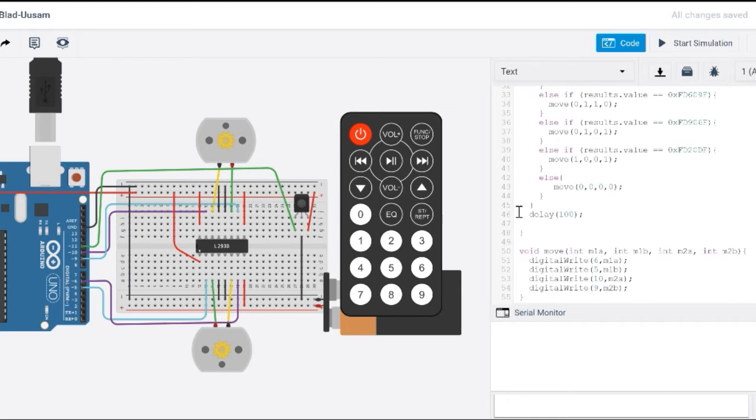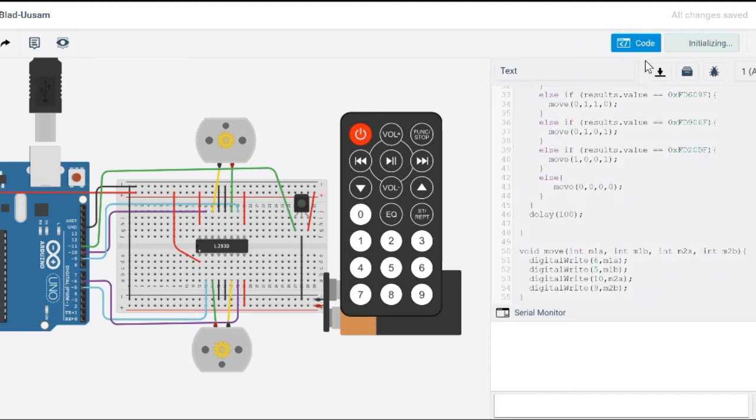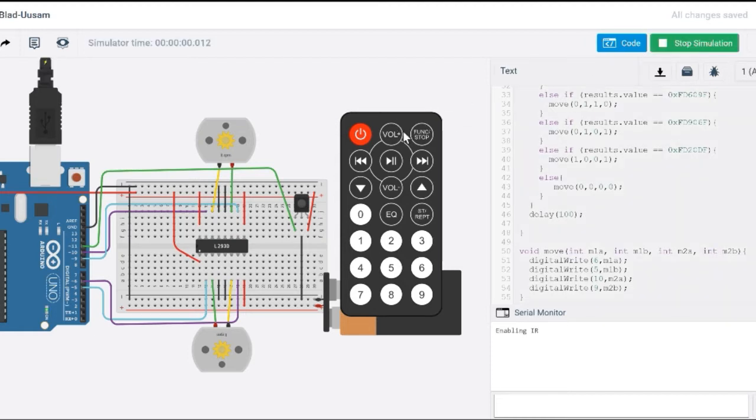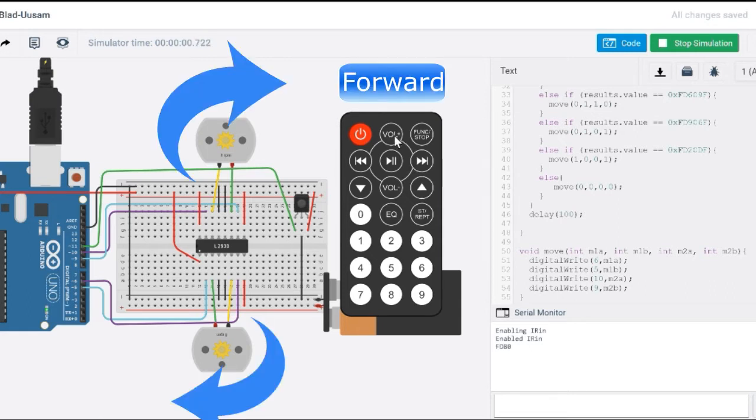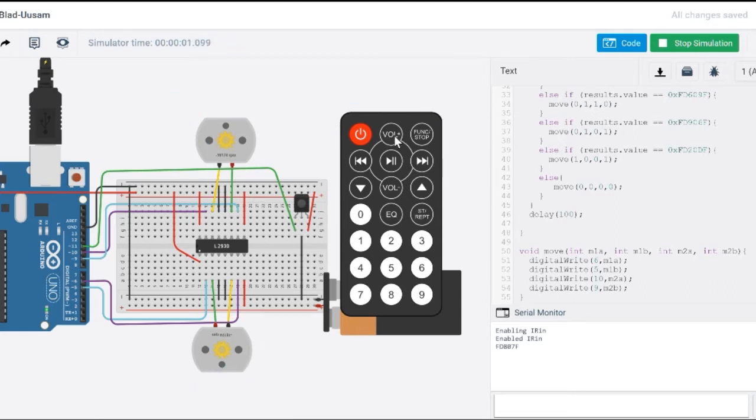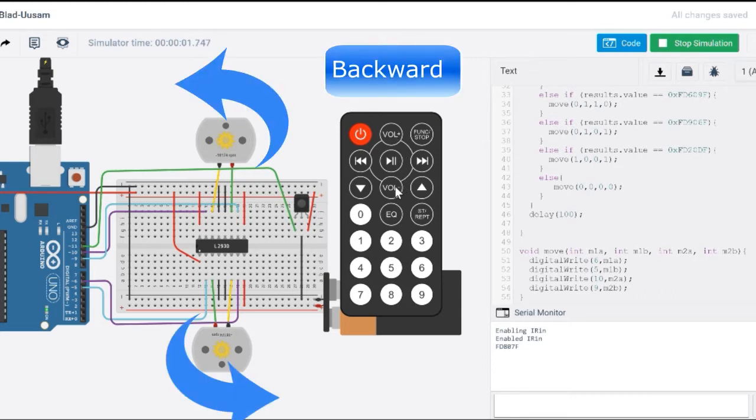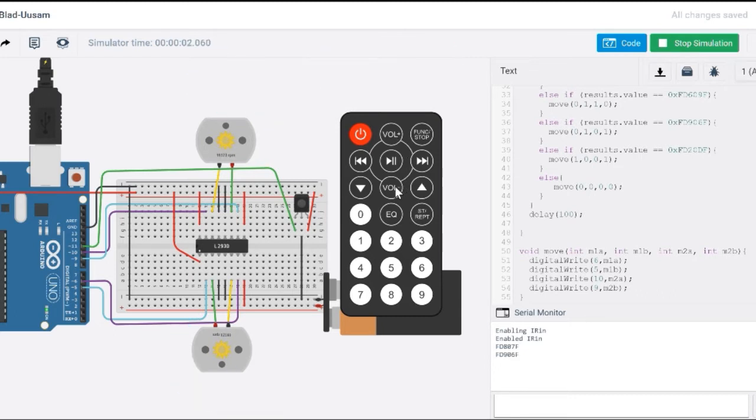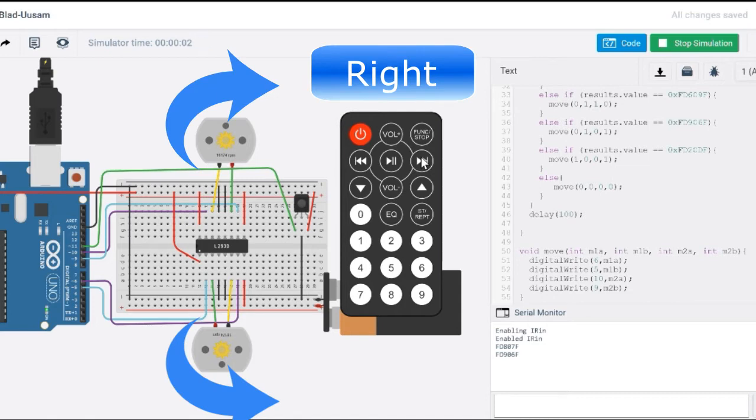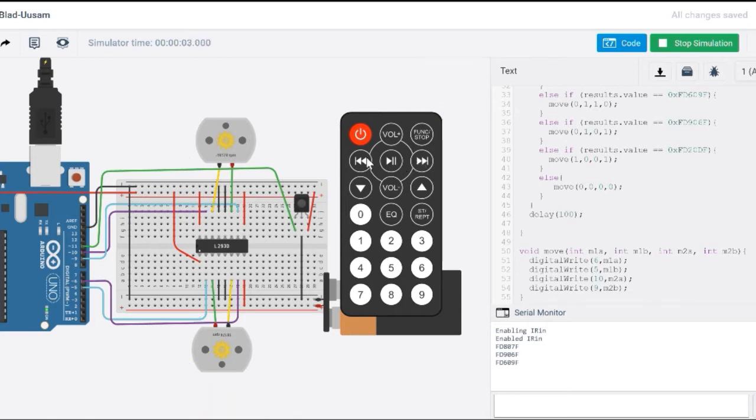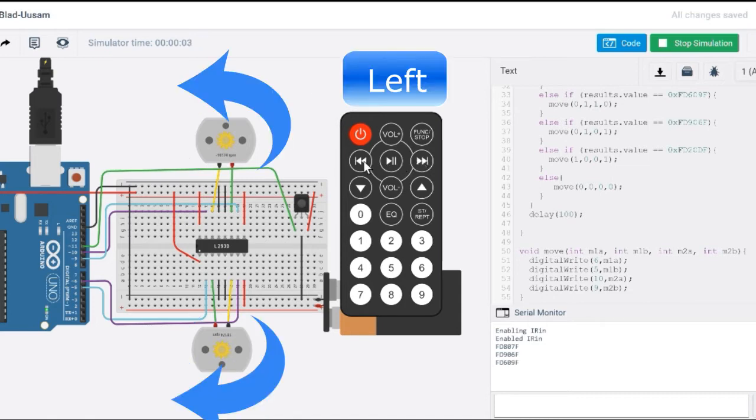Okay so the first thing I did was, well let me show you how this works here. So let's represent this button as forward, so it's going to move your DC motors or your robot forward. This is going to move your robot backward, this is going to move your robot right, and this is going to move your robot left.